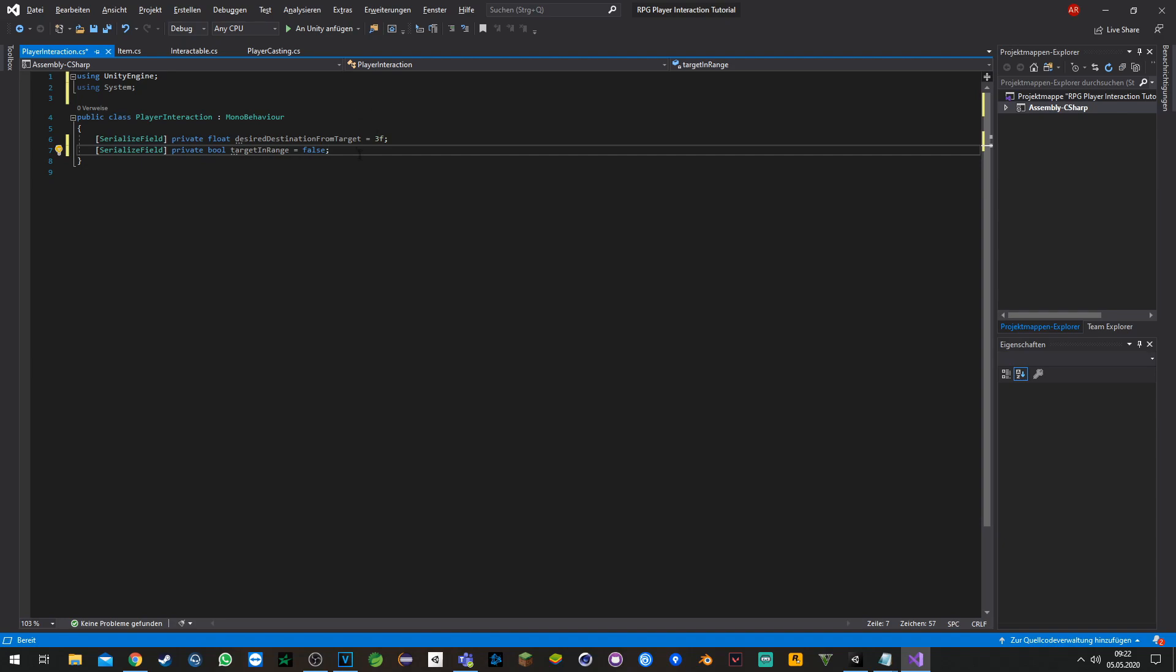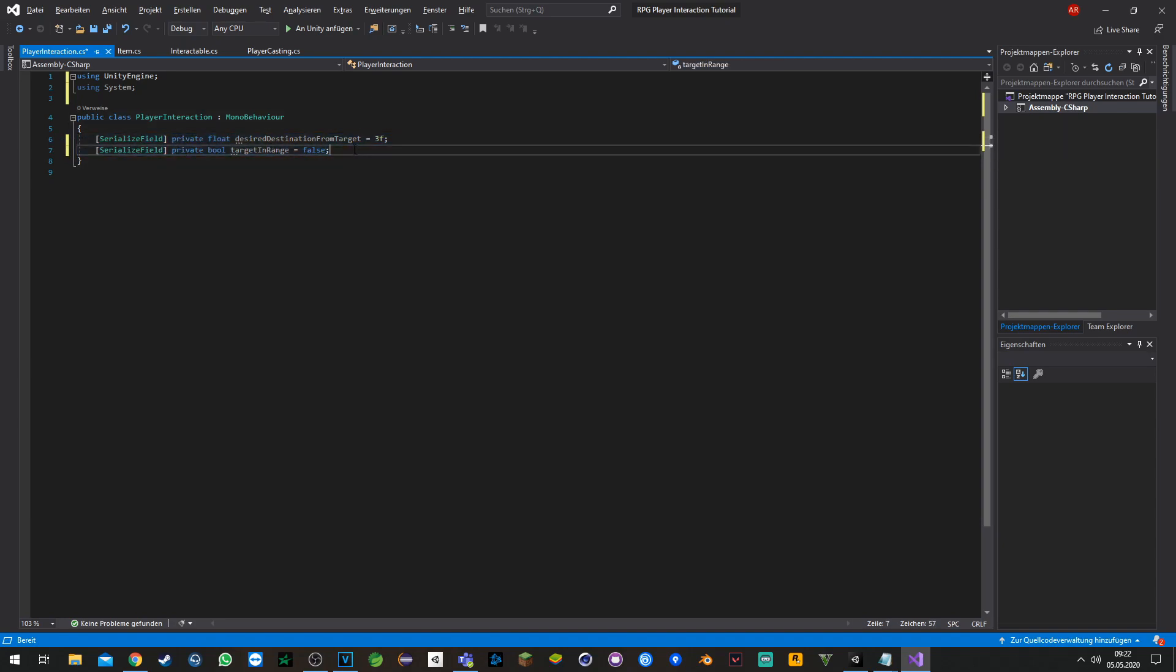Now we just set up two variables which will determine how far the item should be so we can interact with it, and the target if it's in range or not.